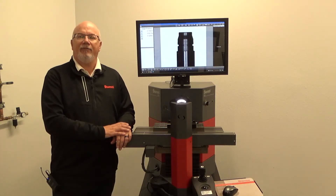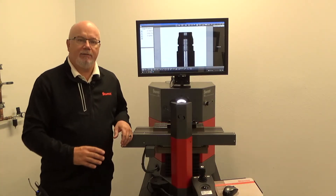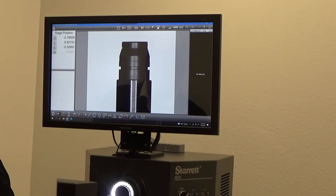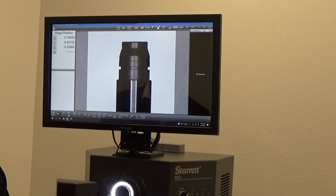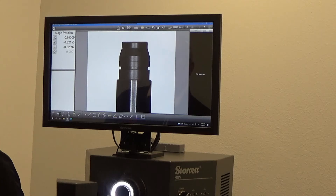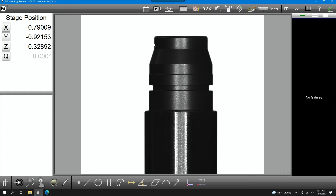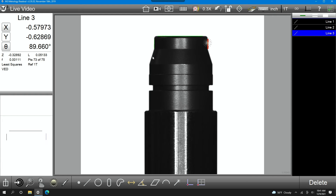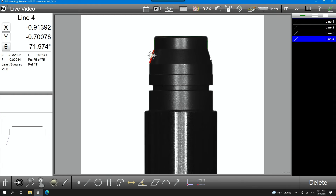Now let's dive into some details on the software. This software is from a company called Metlogix — it's called M3. As I mentioned, it's touch screen; we can also use our mouse to capture features. It's just a matter of putting your mouse on the edge, clicking, and the software automatically measures those lines.